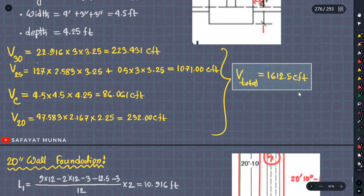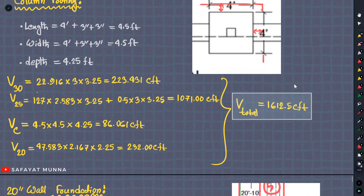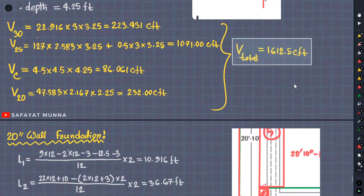Now what do we do in total? Volume is what we do in total. Okay.